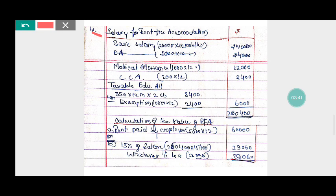First, we calculate the salary for the purpose of rent-free accommodation. The salary for the purpose of calculation of rent-free accommodation is determined as follows.